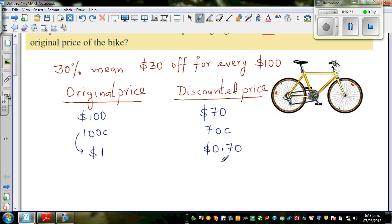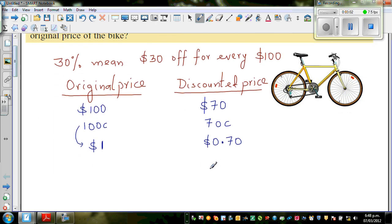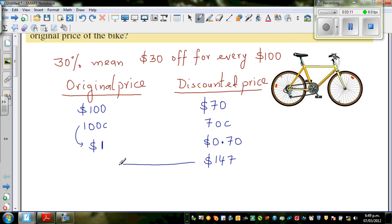Now the question is: the discounted price is what Don has paid — this is not the original price, this is the discounted price. So if Don paid $147, we want to find the original price. This is the reverse process, also called inverse percentage.